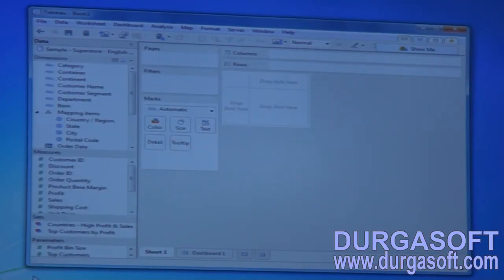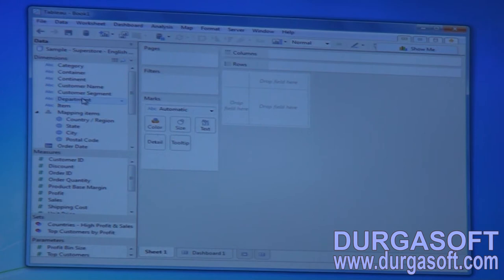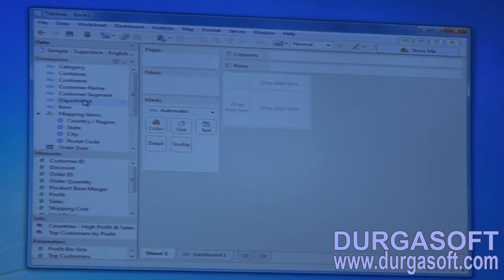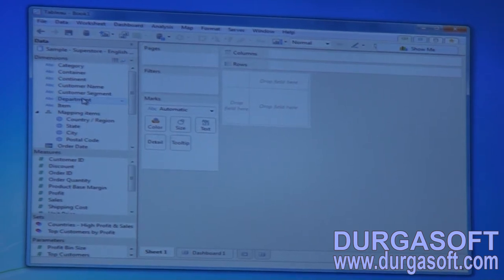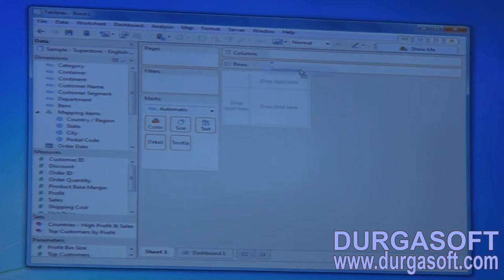We are going to apply a filter on the department to select the furniture department, and within that furniture department we are going to apply a filter for the tables category. After that, we are going to apply filtering on two categories and select only the top five elements.